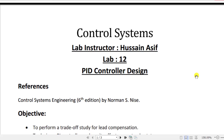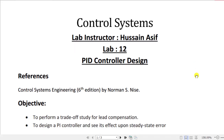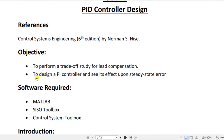Bismillahirrahmanirrahim. Assalamu alaikum students. Welcome to the final lab in control systems — this is the PID controller design lab. The reference is the Control Systems Engineering sixth edition book by Norman Nise, which is your textbook. The objectives are to perform a trade-off study for lead compensation and to design a PI controller.